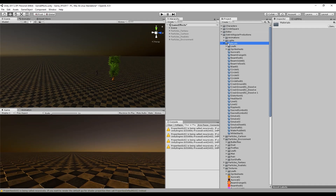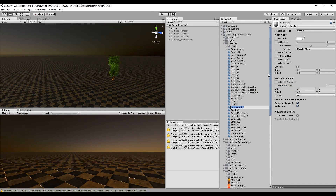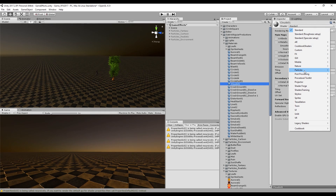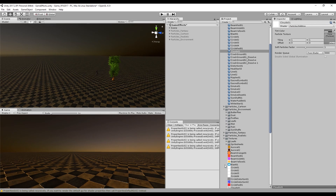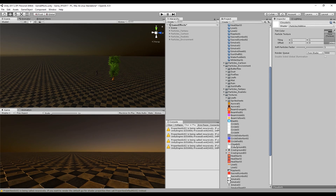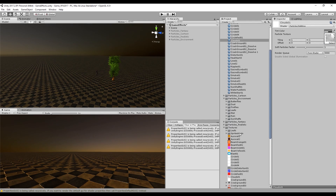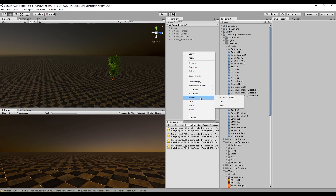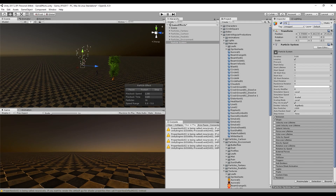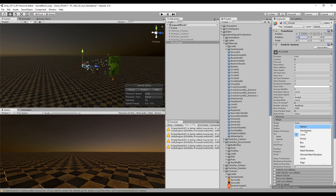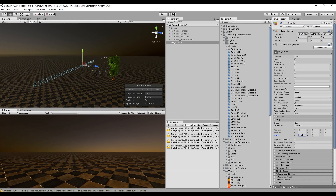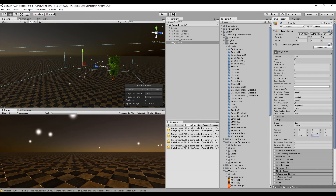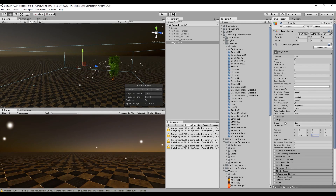Now we can go to Unity, create a new material and rename it to Cloud01, change the shader to Particles Additive or Particles Alpha Blended if you want to add some dark colors, drag our texture to the texture slot, and let's create a new particle system. We can rename it to Cloud. The rotation is going to be zero in all axes, and one of the most important things is the shape — the shape for the clouds is a box. In my case I'm going to make X and Z with values of 100 and give it some thickness with the Y axis.